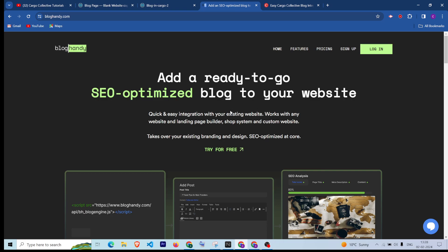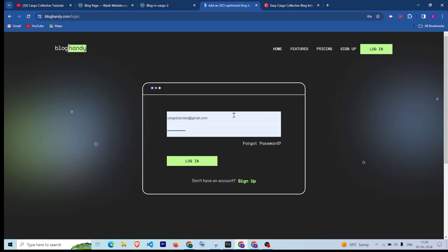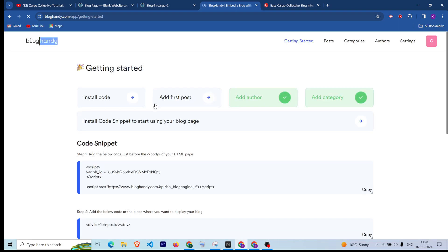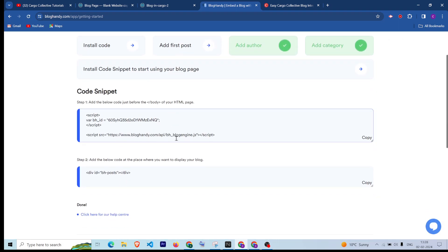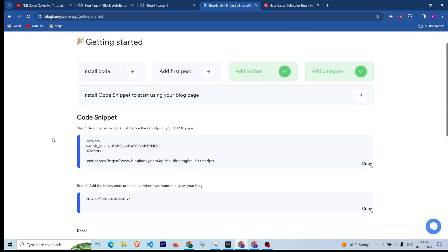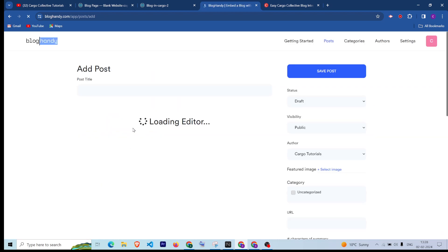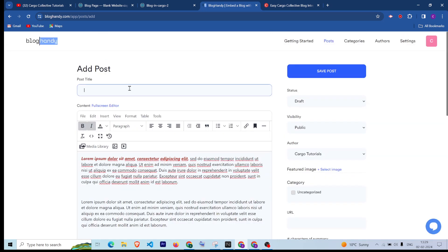I will link the website in the description so you can go to it from the description link. First you can sign up — I have already signed up and I'm now logging in. After login, it is going to give you some code snippet which you are going to add in Cargo. But before adding that, let's first create the post.